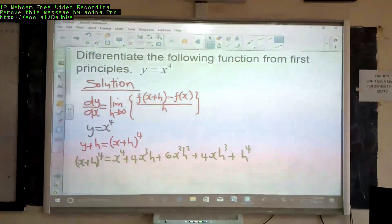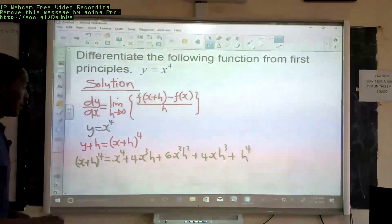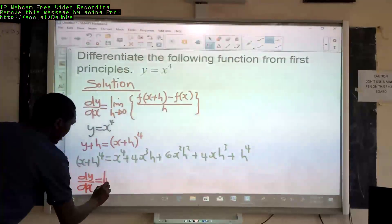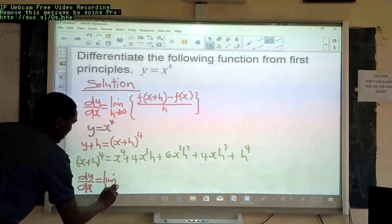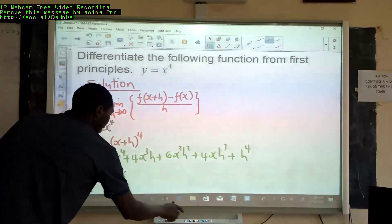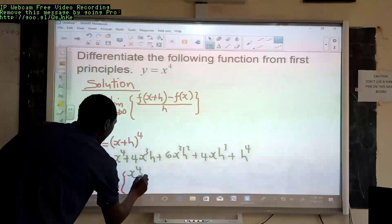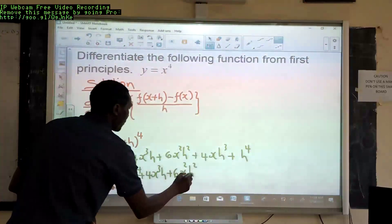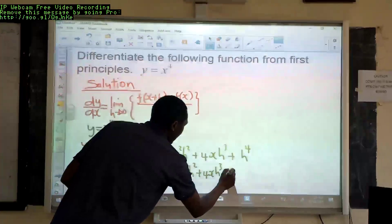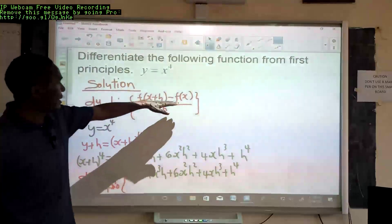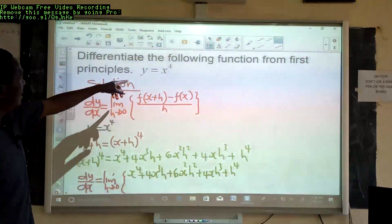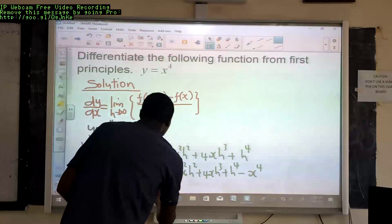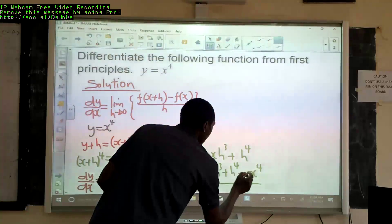We substitute that expansion into our differentiation from first principles formula. So dy over dx equals the limit as h tends to 0 of: the value of f(x+h), which is our expansion x⁴ plus 4x³h plus 6x²h² plus 4xh³ plus h⁴, minus the function at x, which is x⁴. Then we divide all of this by h.